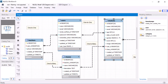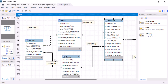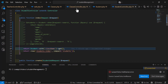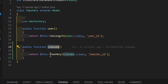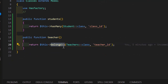We have successfully created the relationships between teachers and classes, classes with students, and also the reverse — students with classes, and classes with teachers. This is how we create a one-to-many relationship using hasMany, and for the reverse side we use belongsTo.